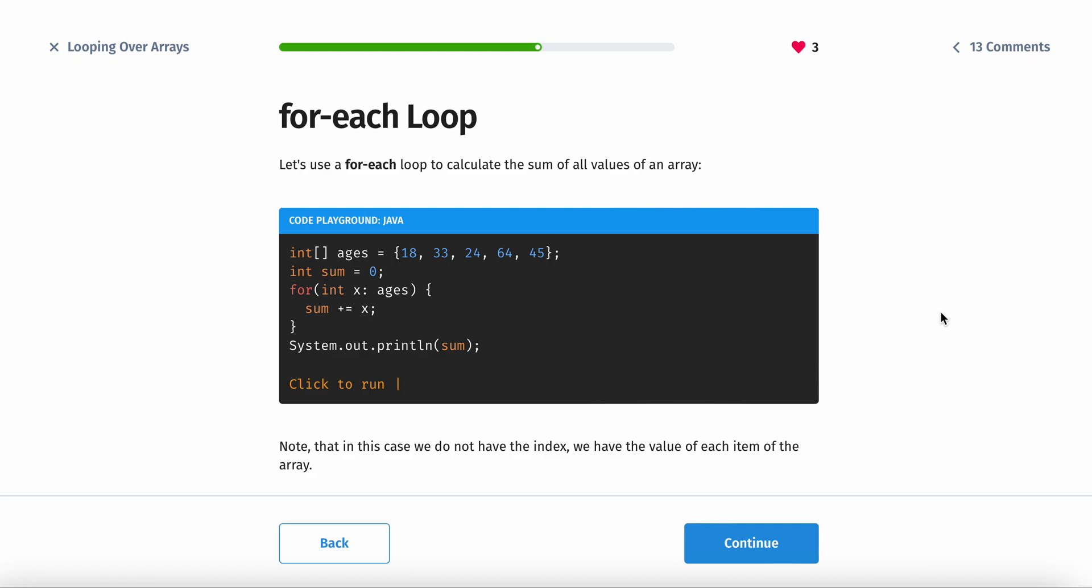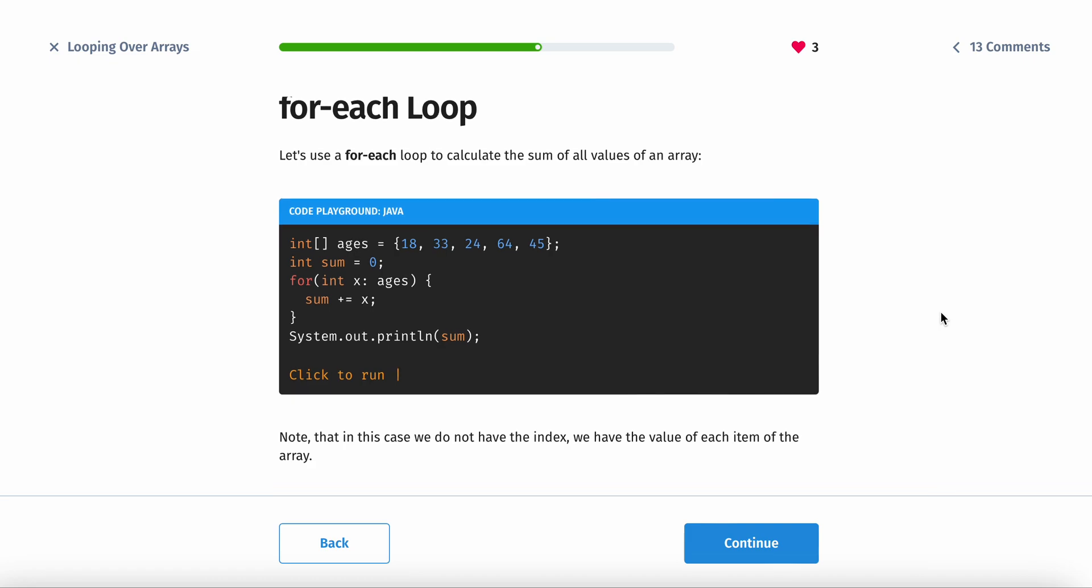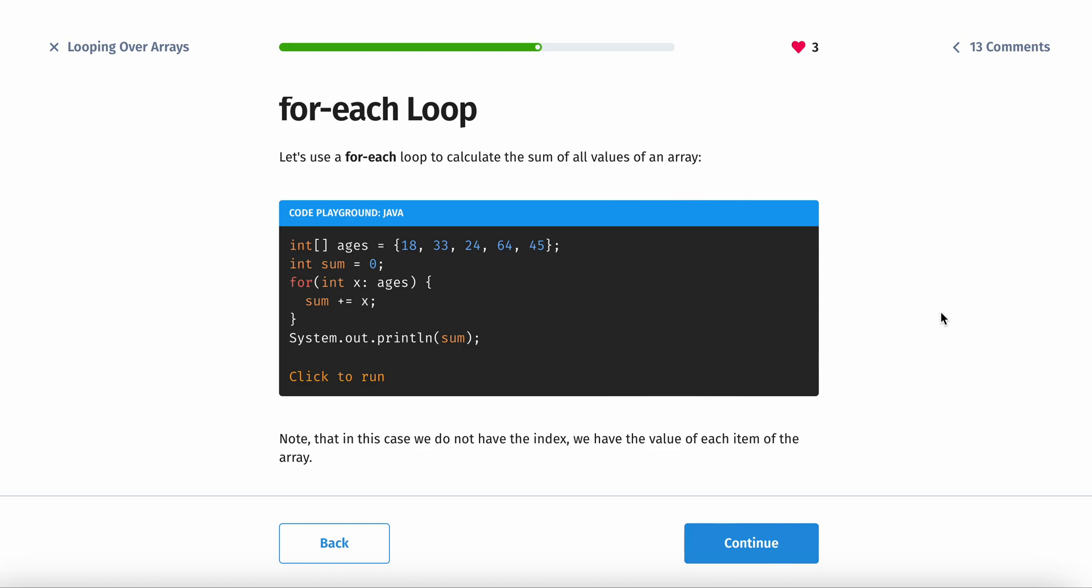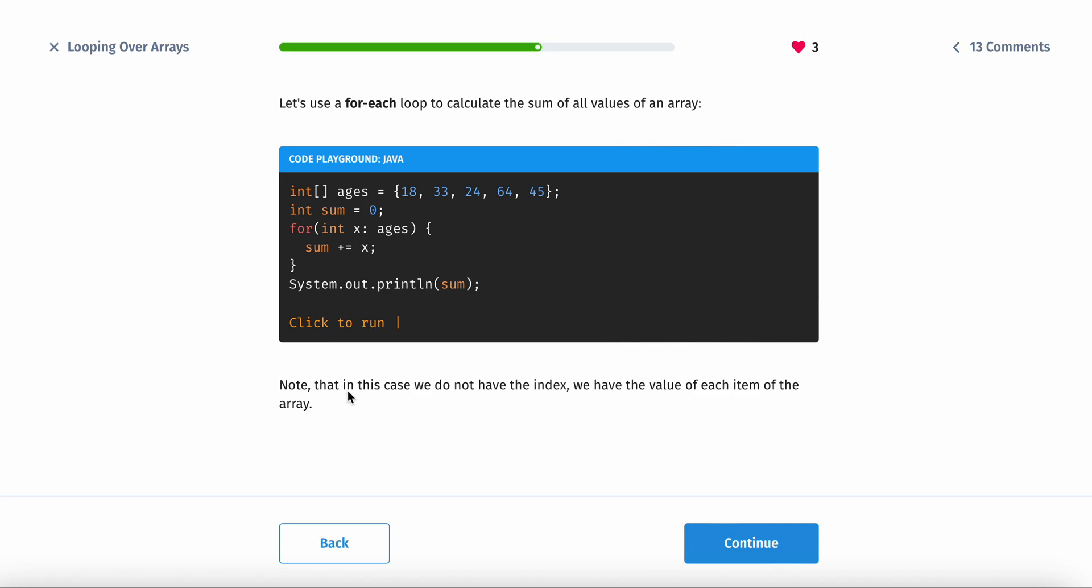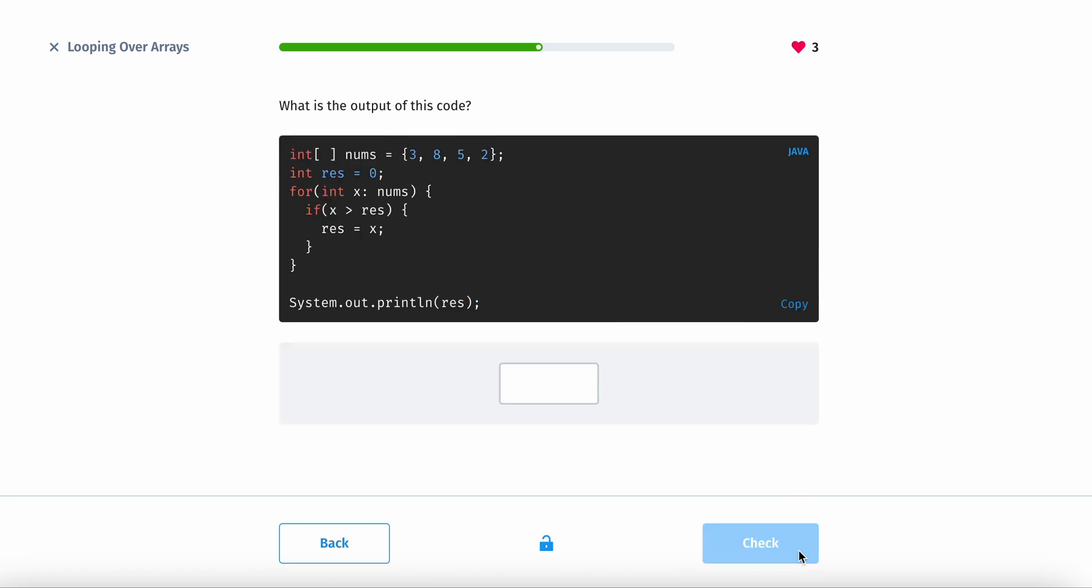Let's use a for each loop to calculate the sum of all the arrays in an array. This is how you would do that. Note that in this case, we do not have the index. We have the value of each item of the array. So you don't print out the index.